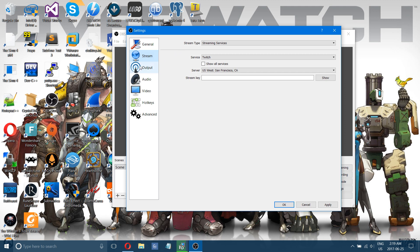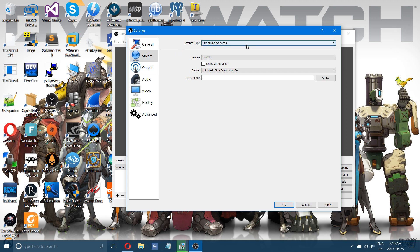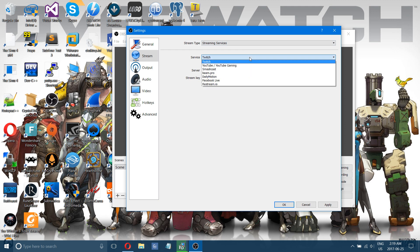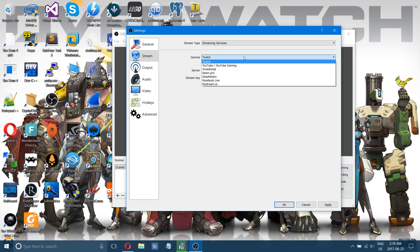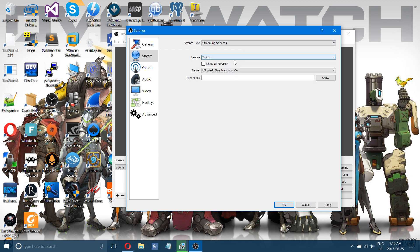If you just want to go to stream and streaming services, choose Twitch or YouTube, whatever you like to stream with. And here is your stream key. This is your encoder key or your stream key that you get from YouTube when you want to go live.